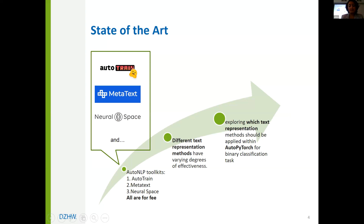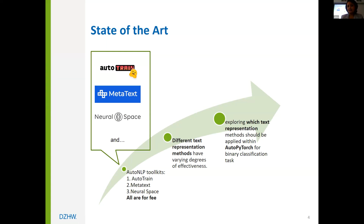AutoTrain is developed by HuggingFace and streamlines the process of training and implementing NLP models. One of the key features of AutoTrain is the ability to fine-tune models hosted on the HuggingFace hub. This platform currently has over 14,000 models available, which can be filtered based on specific task, language, and dataset.